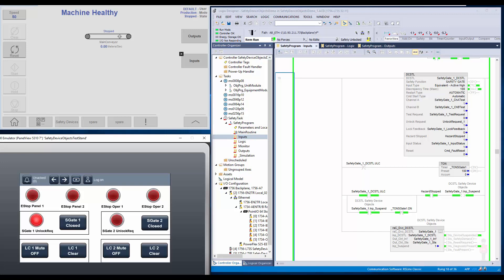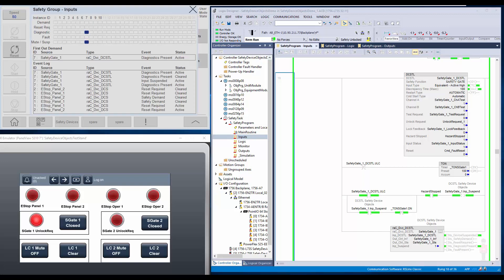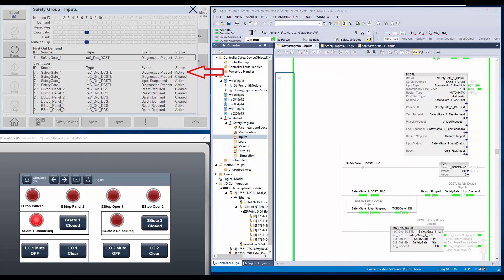I will open the inputs group monitor faceplate. On the faceplate, the mute bar suspend status is indicating that the device is suspended. Also, the event log shows that safety gate 1 is suspended. The diagnostic presence is for a functional test to open and close the gate. The same can be understood from the safety gate faceplate as well.